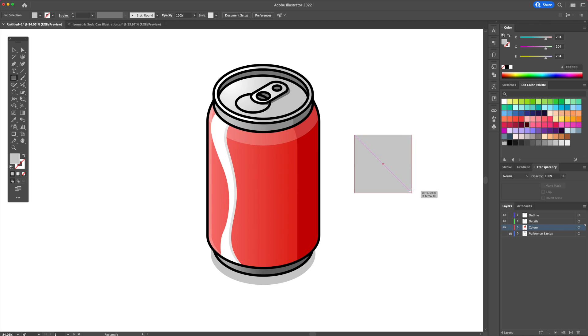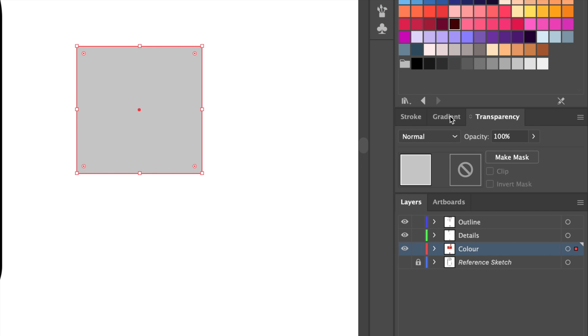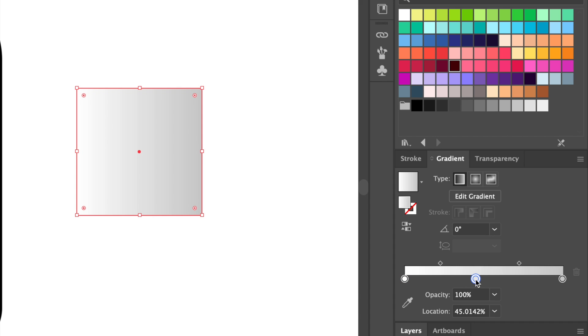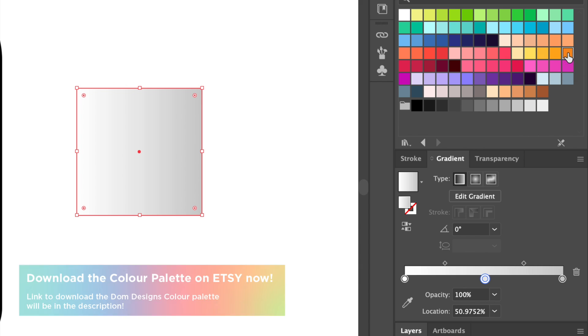Now if you really want to make this can look cool, you can play with the gradient panel even more by adding some eye-popping colors. Try to stick with the warm colors though. I will sample colors from my Dom Designs color palette for this.